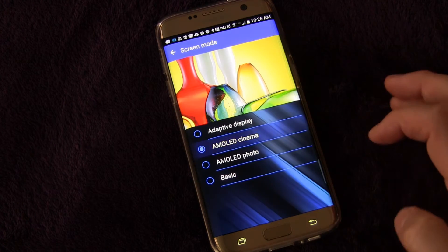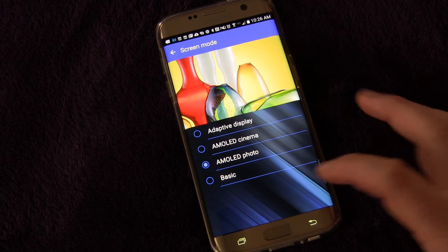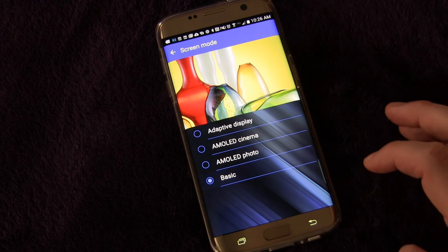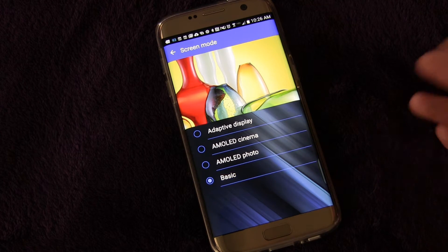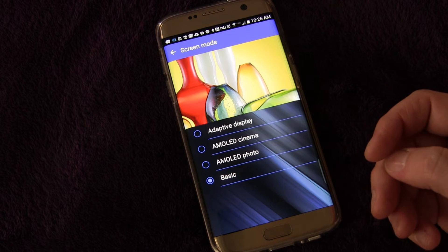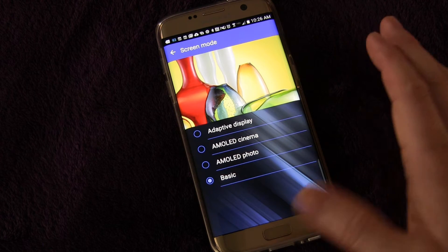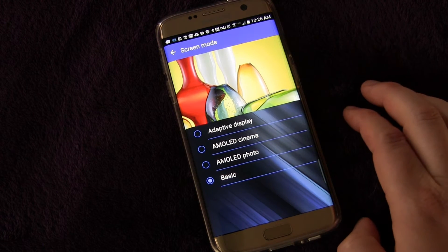You've got a cinema mode, a photo mode, and a basic mode. There are different modes you can use here. The basic mode has the most subdued colors.